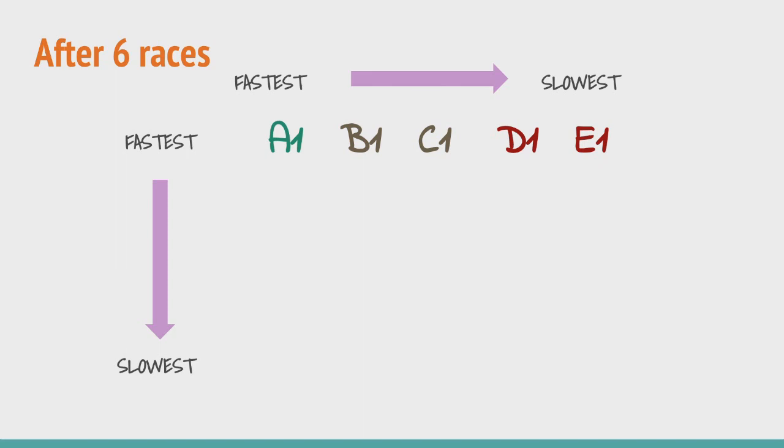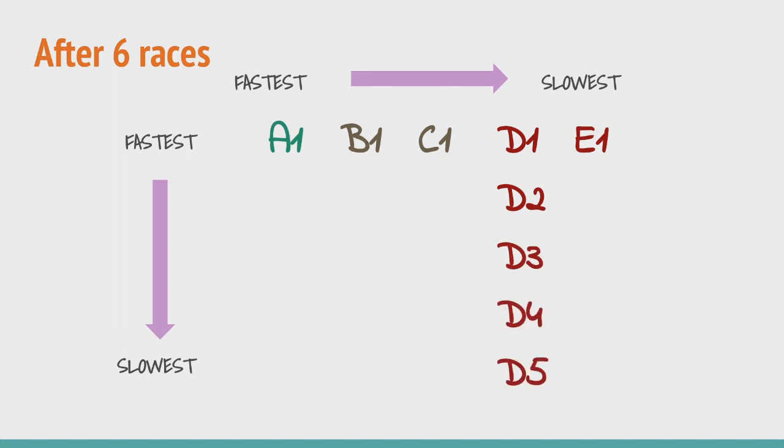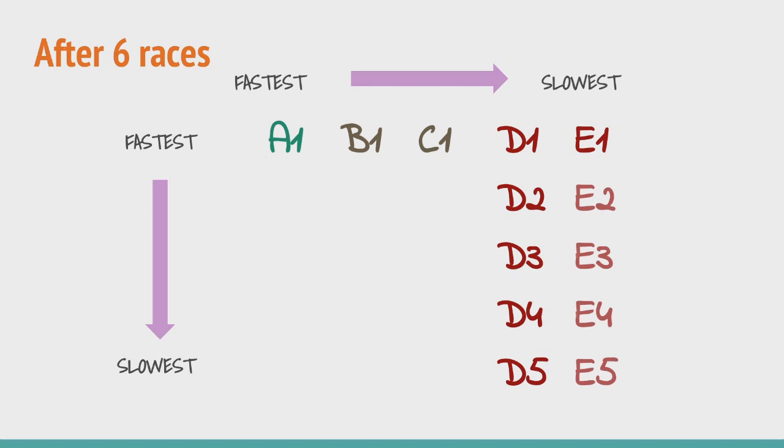But wait a minute. From the first 5 races we already know that D2, D3, D4 and D5 are slower than D1. Thus using the transitive property they too cannot be among the top 3 horses. Same applies to the group E as well and now we are left with this.